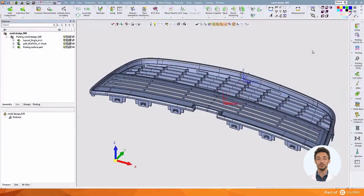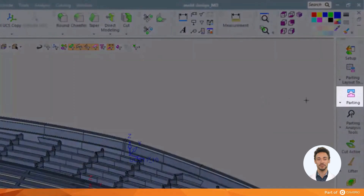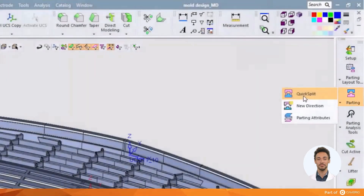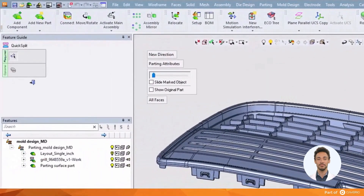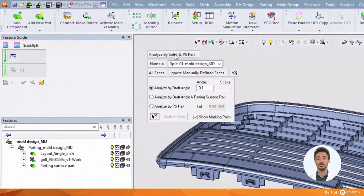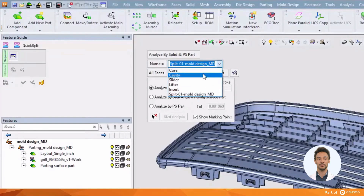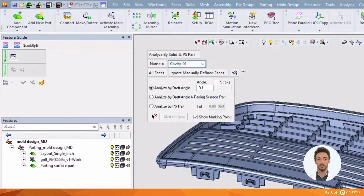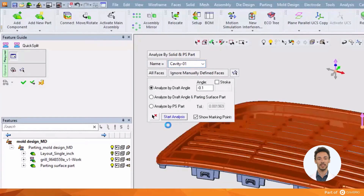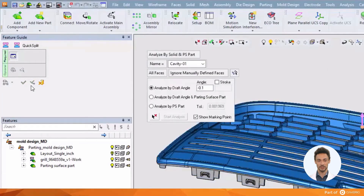We will use Quicksplit to divide the part up into cavity and core surfaces. Click the New Direction button to select our first pole direction. Select a name, then pick a face that we know lies within that pole direction. Symmetron selects the active Z-positive axis for the pole direction, but we could pick another if we wanted. Now all the faces that it sees in that direction are placed on the cavity.